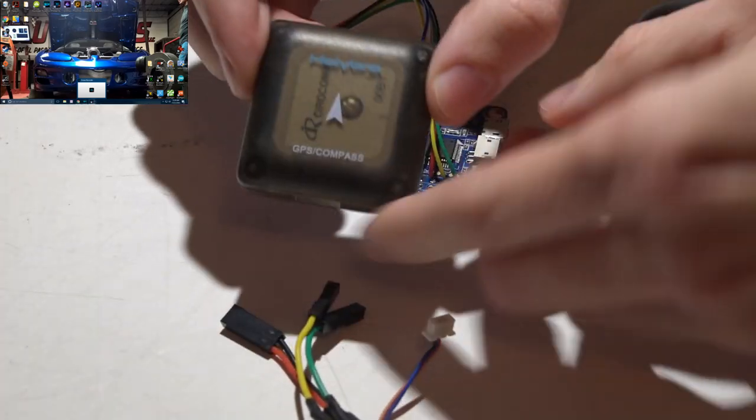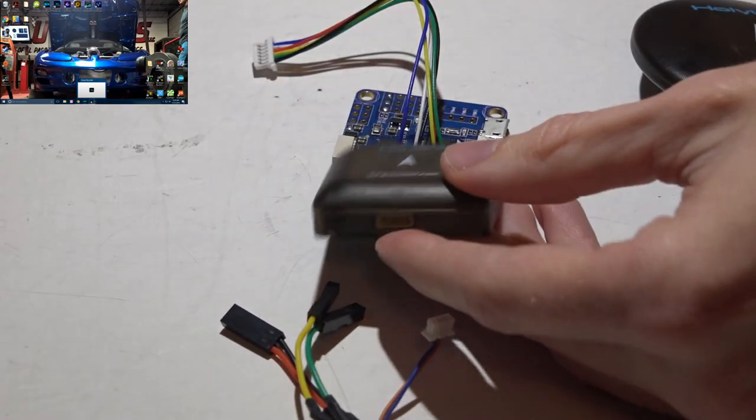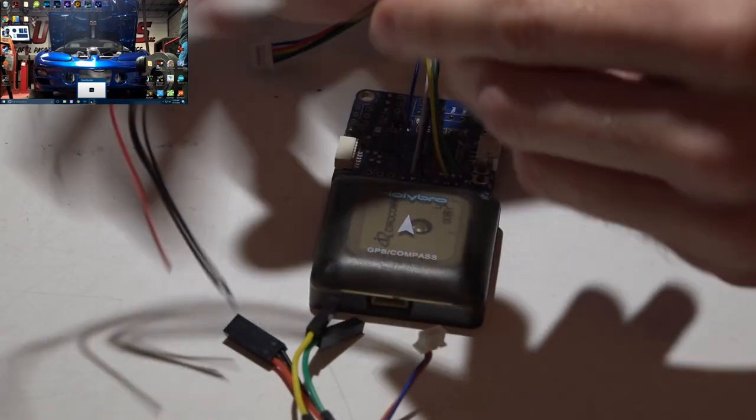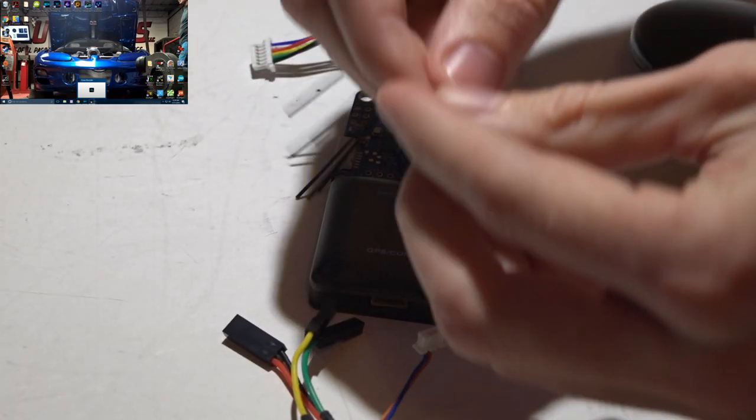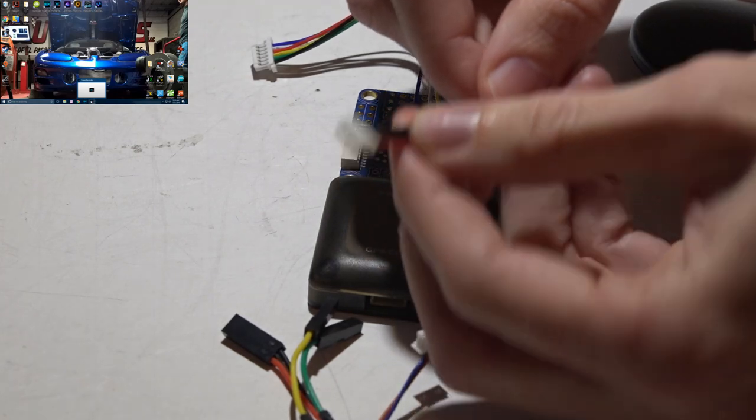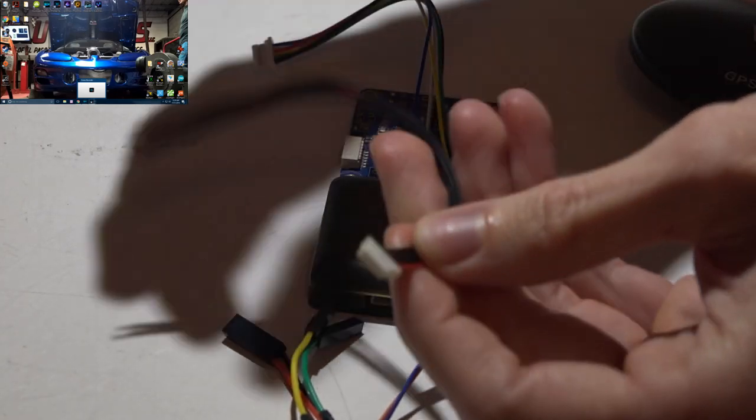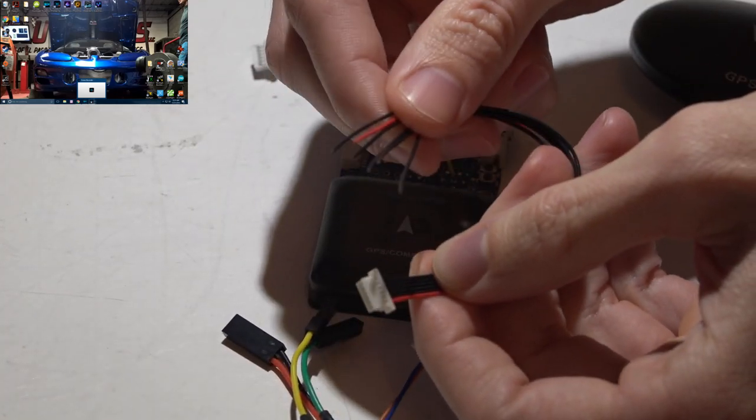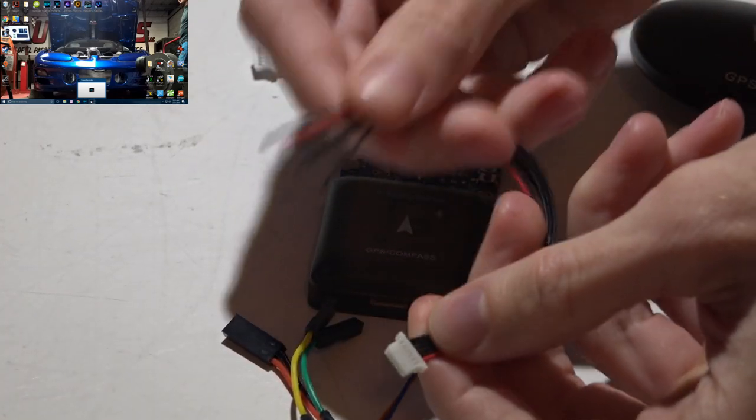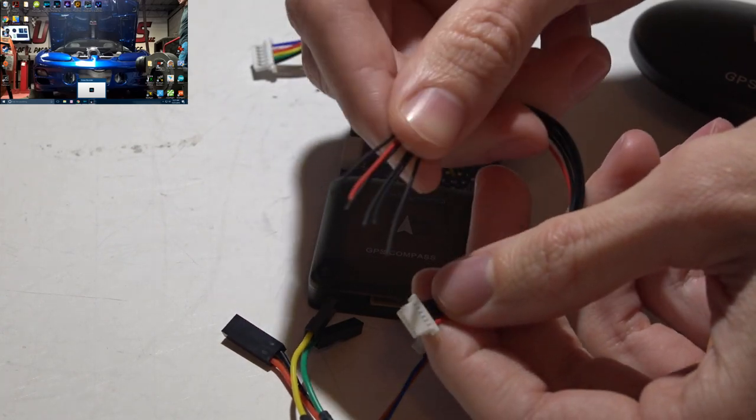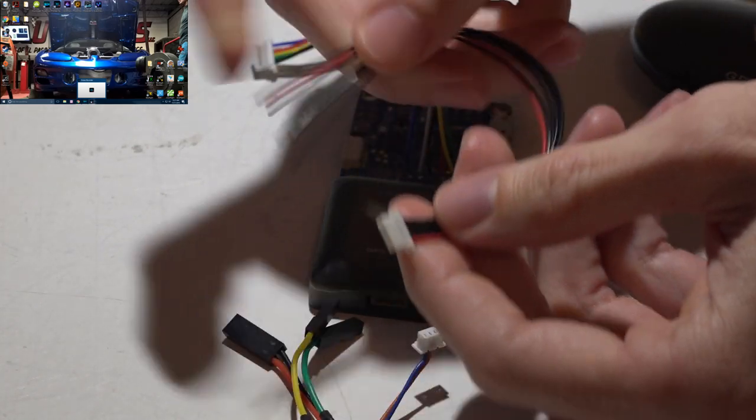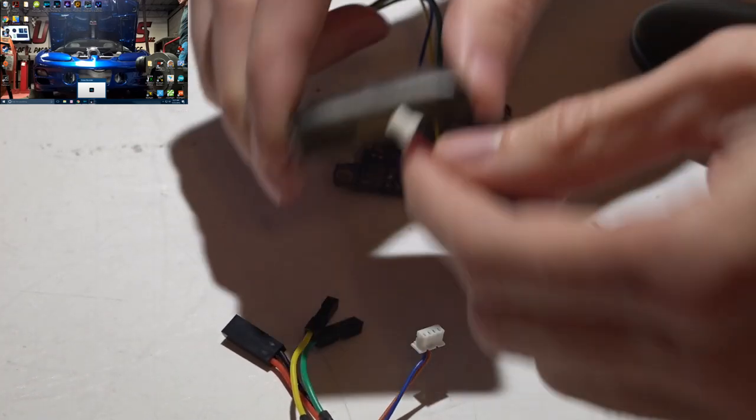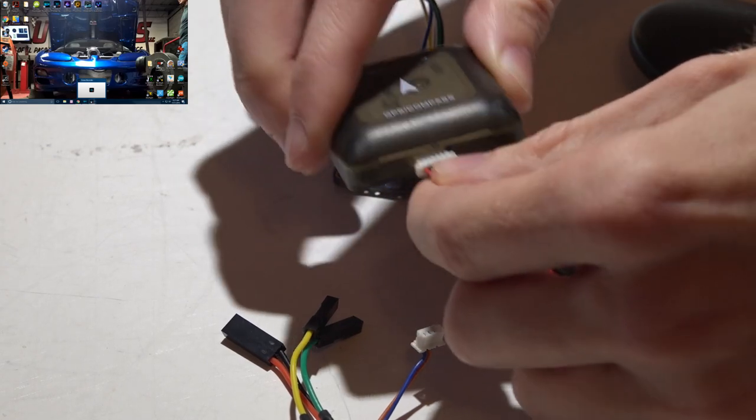If you decided to go with one like this then it came with a JST 6 pin 1.0 millimeter spacing connector and it had the same connector on the other side. What you guys will do is more than likely just cut the end off like I've done here and then this will just plug into it like this.